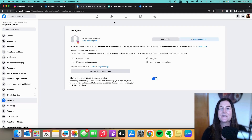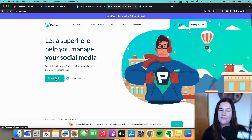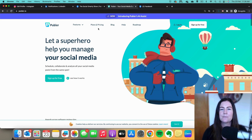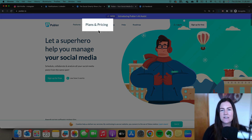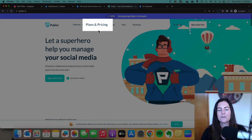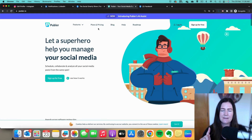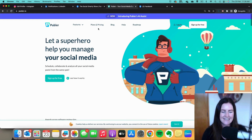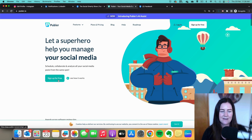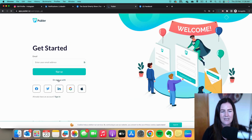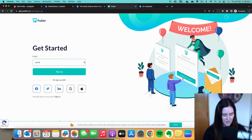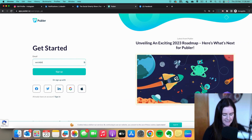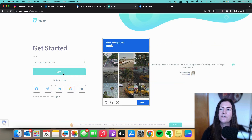Now let's head over to Publer and sign up for a new account. We're going to start by signing up for free. If you're interested in the plans and pricing, head to that page. Under the free account we can connect up three different social media profiles — I'm going to connect my Facebook page, my LinkedIn company page, and my Instagram account. Let's get started by clicking 'Sign up for free.' Pop your email address in and it will send a verification email.